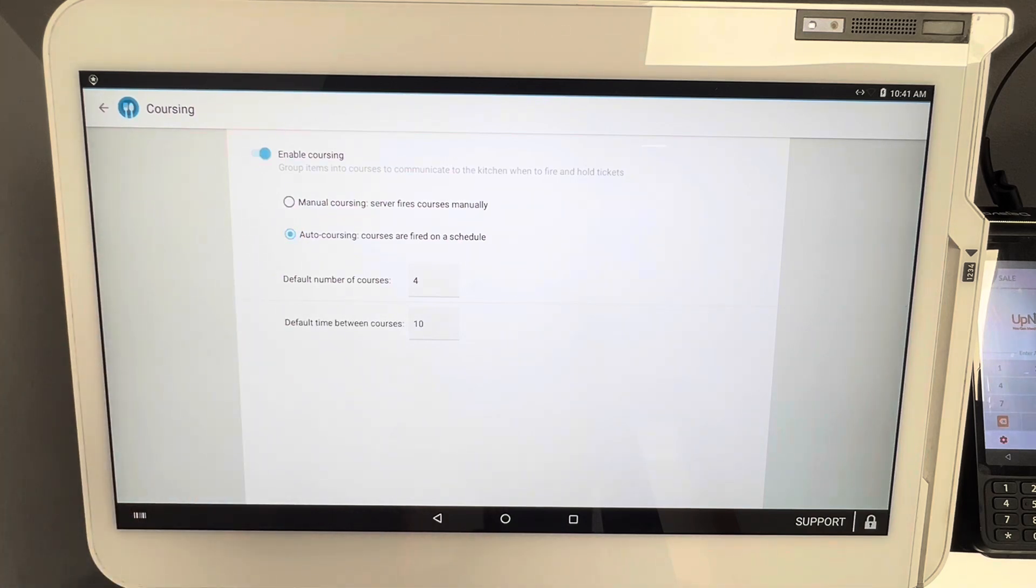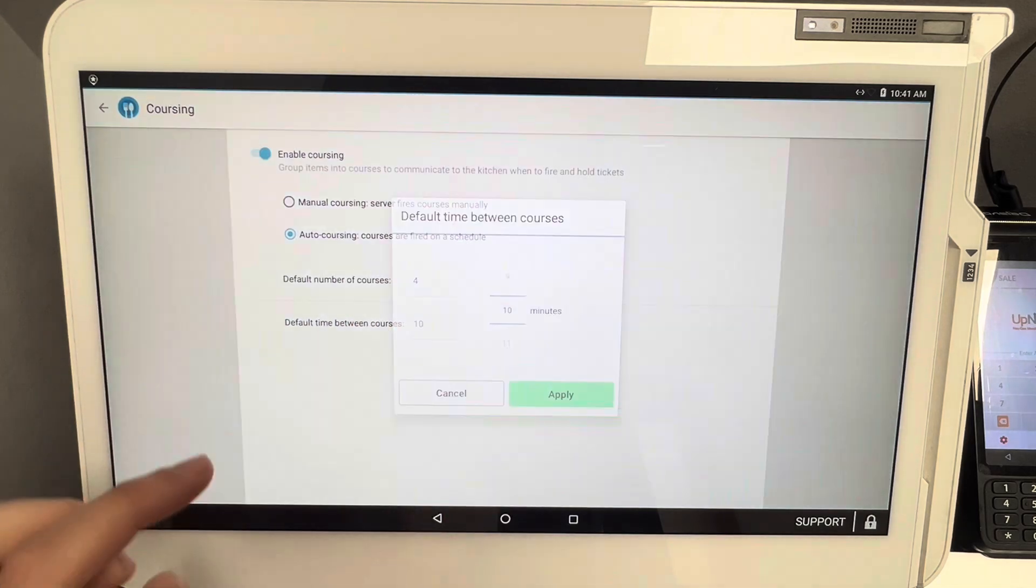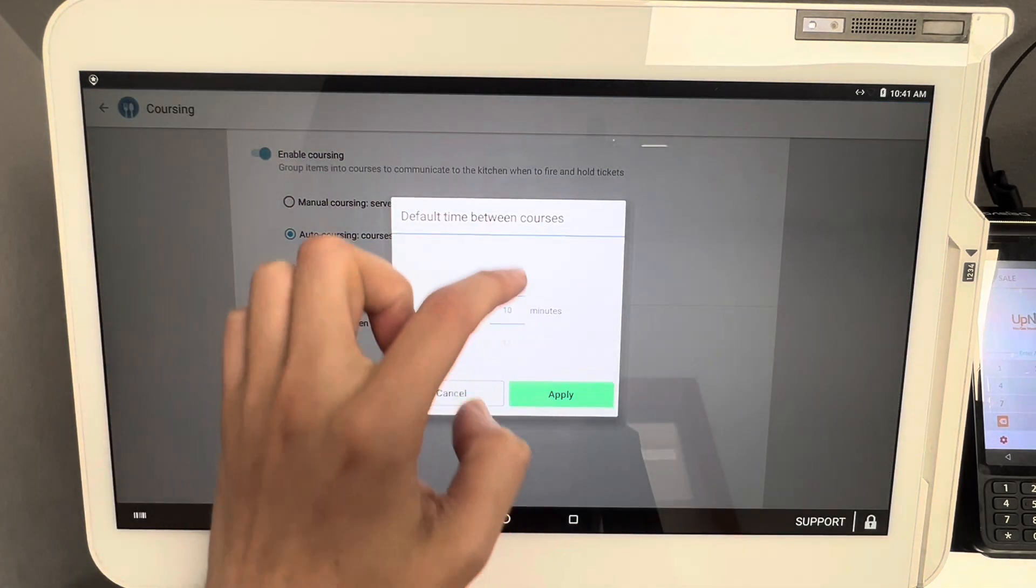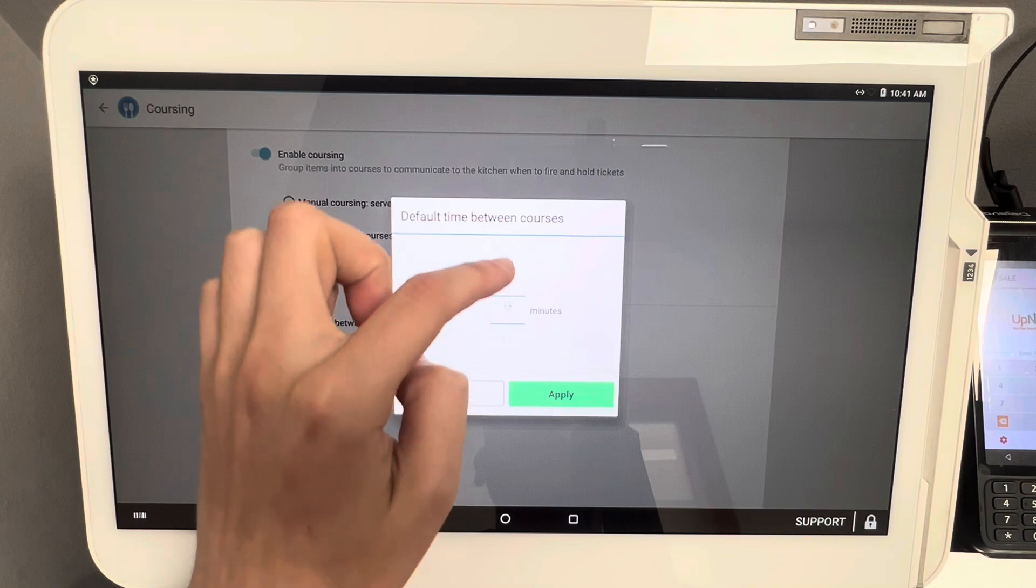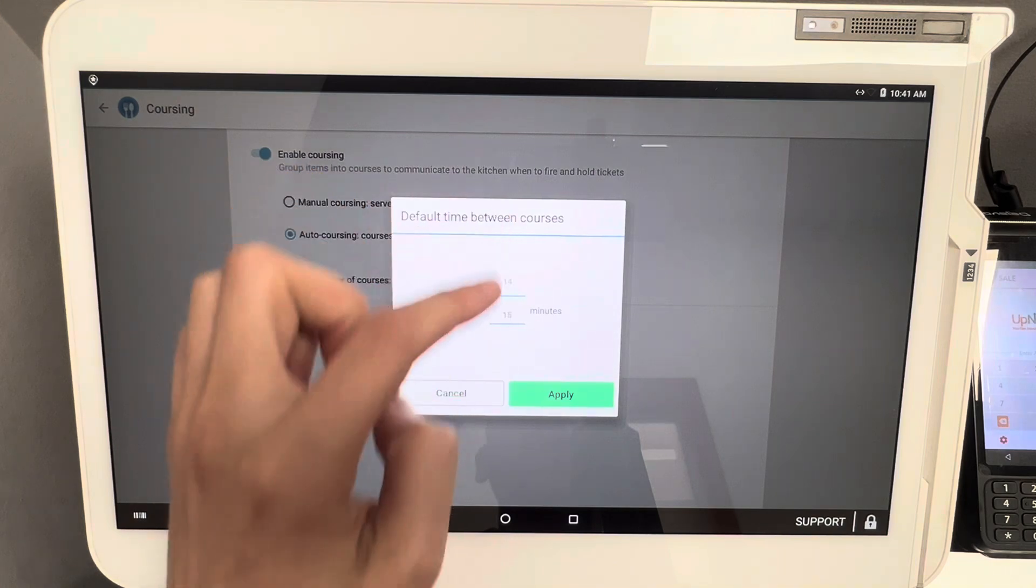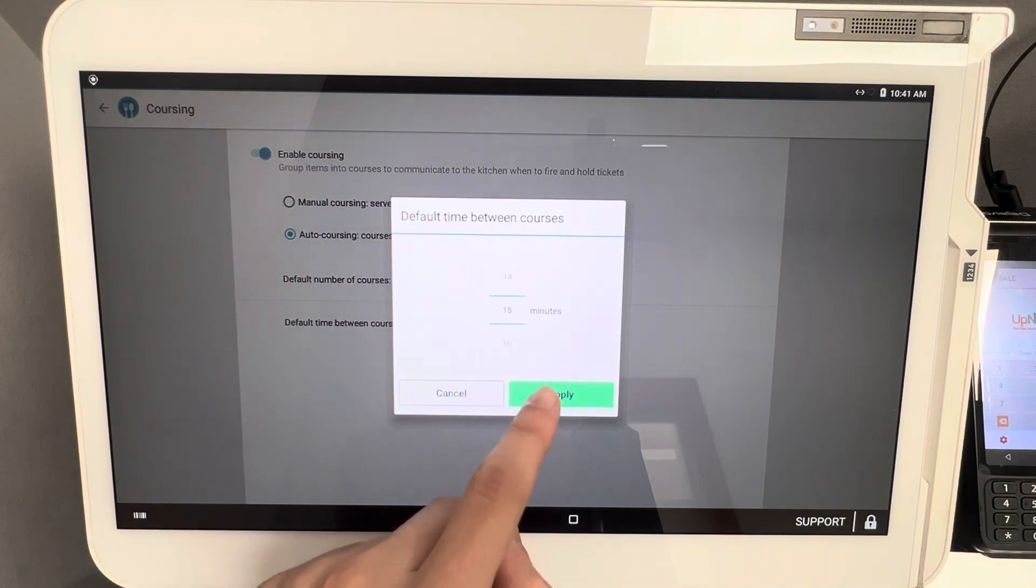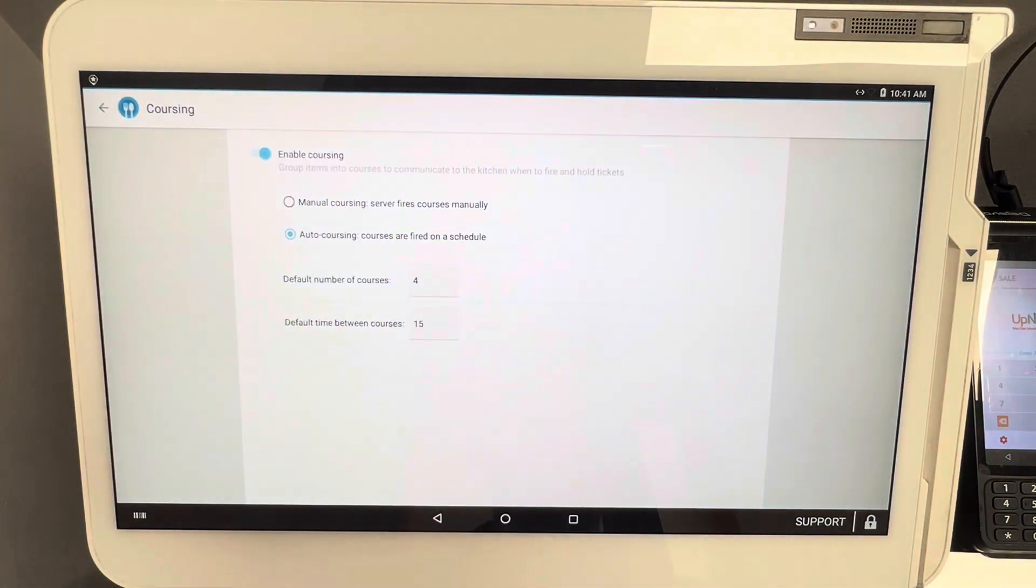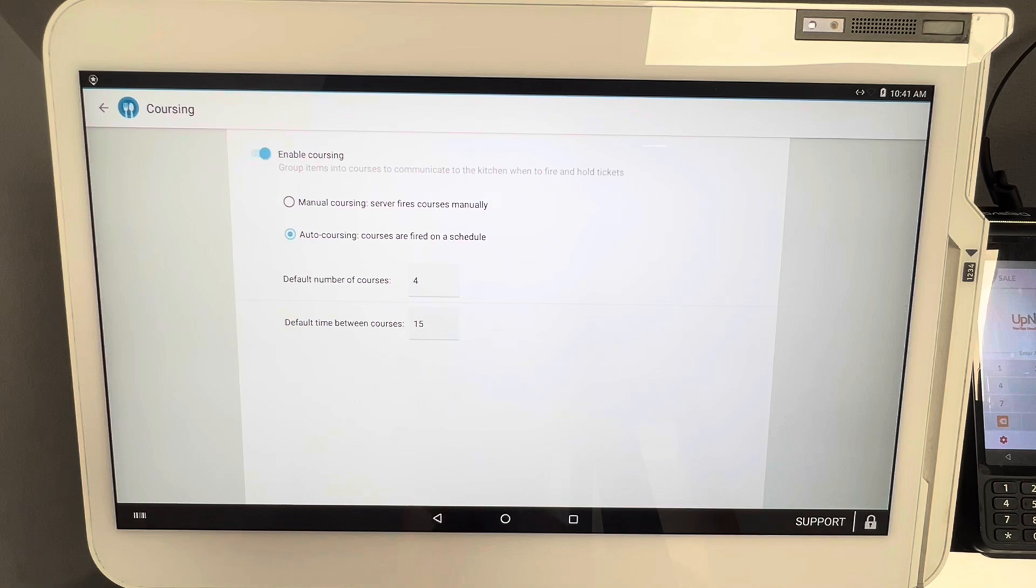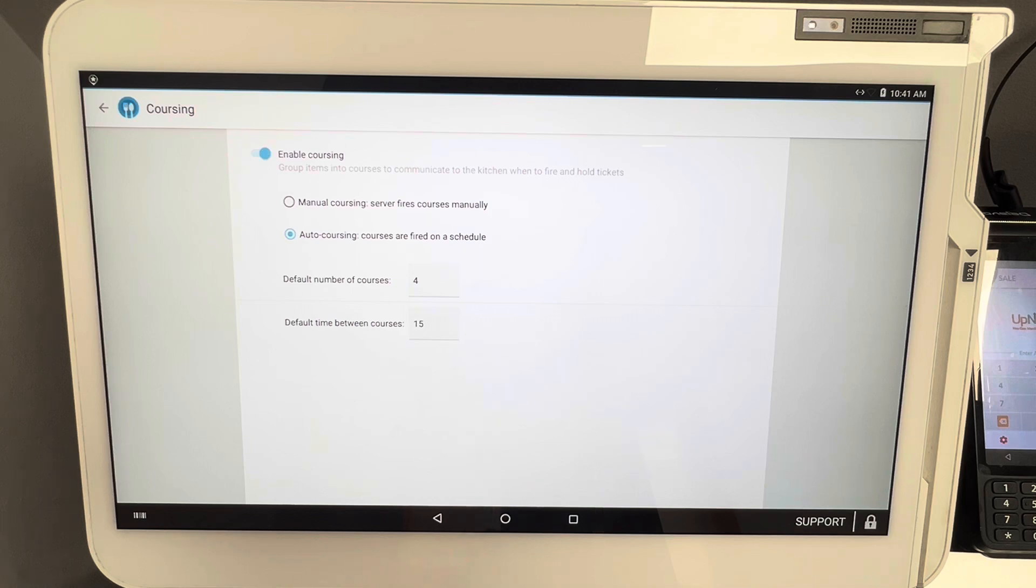So for example, if course one goes out and then let's say 15 minutes later you want to have course two fire automatically, just hit apply here. And 15 minutes after course one successfully fires over to the kitchen, course two will then fire. 15 minutes after that, course three another 15 minutes or so after that.